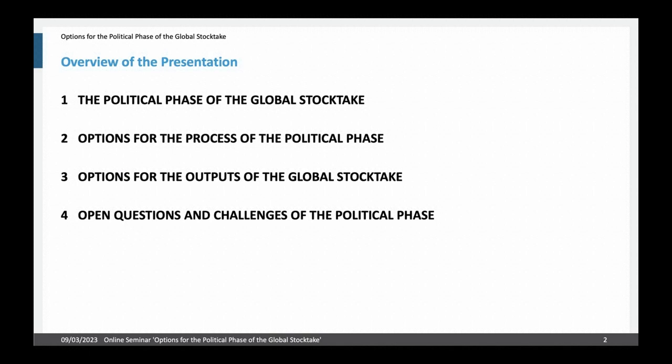As you can see, the presentation will start with an introduction of the political phase of the global stock take. Then I will address options for the process of the political phase and also options for the outputs of the global stock take. I will then close with conclusions and with some open questions and challenges for the political phase, which we could then discuss after the presentation.